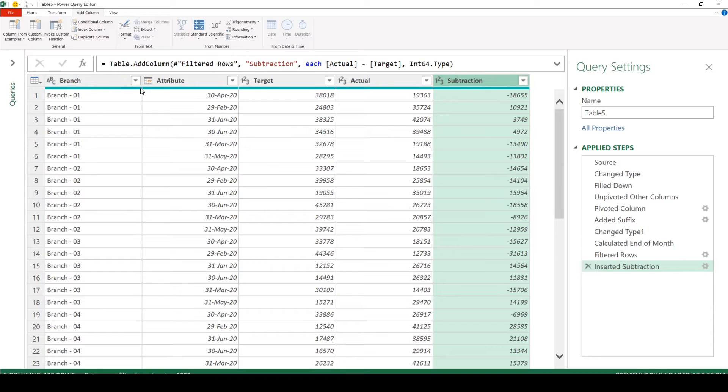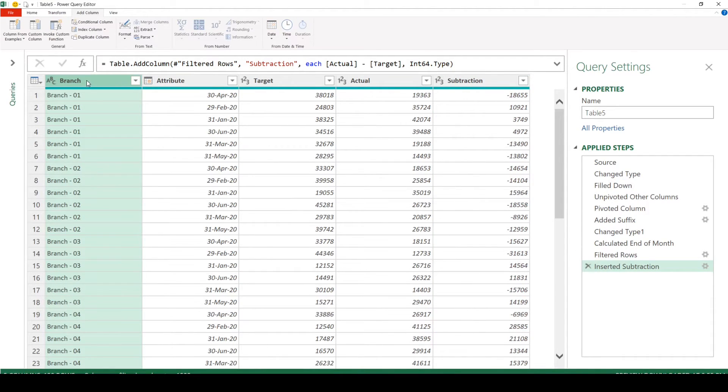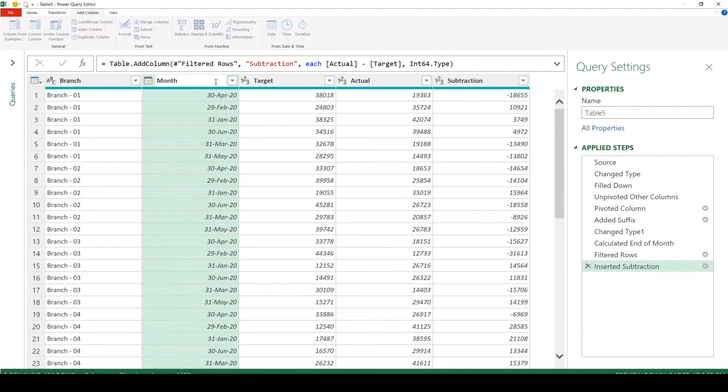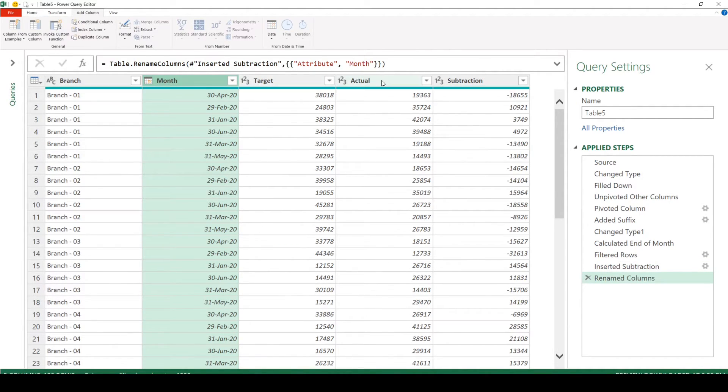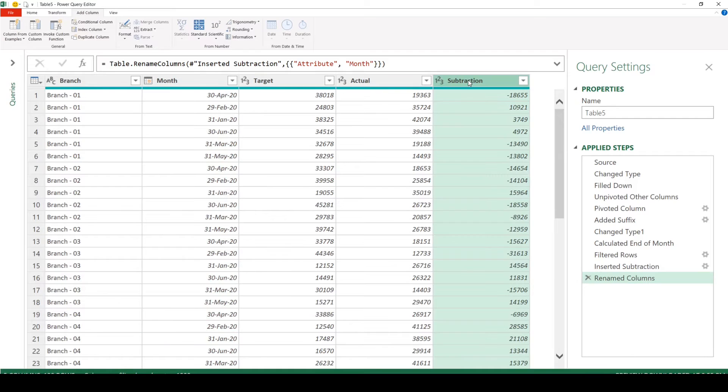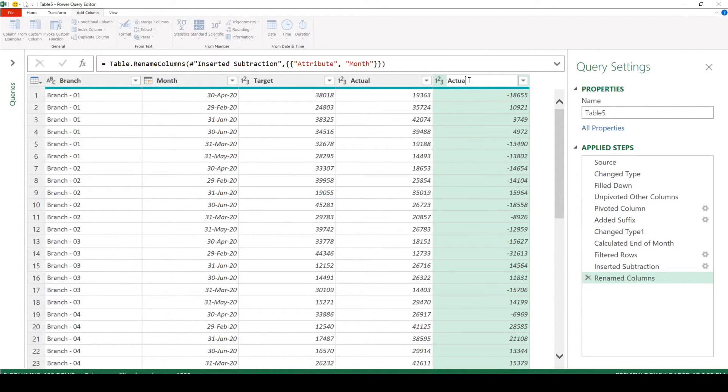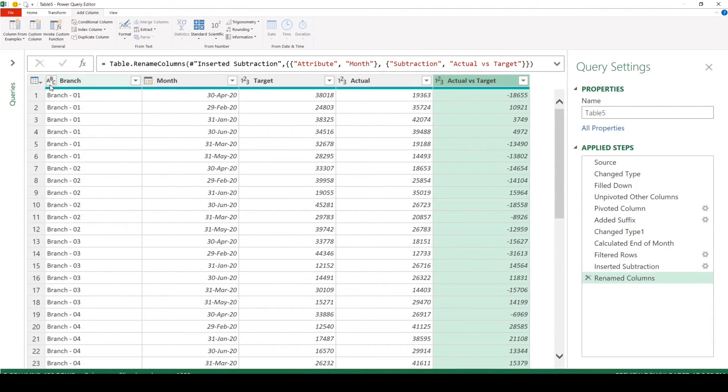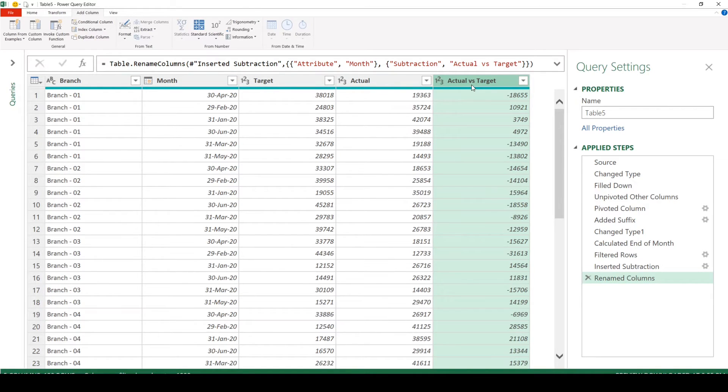Let's go and do the final steps here. This needs to be renamed to month. Target is fine. Actual. And let's rename this to actual versus target. Let's check on the data format here for each column. This is text, month, all are whole numbers. Great.